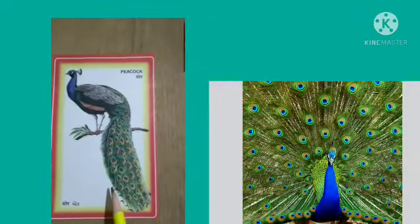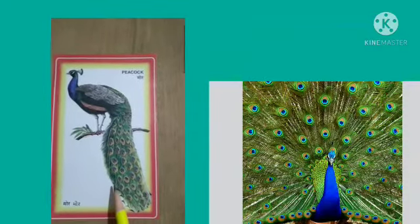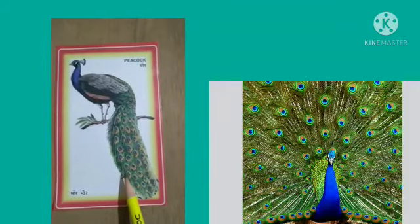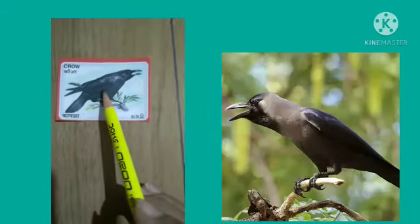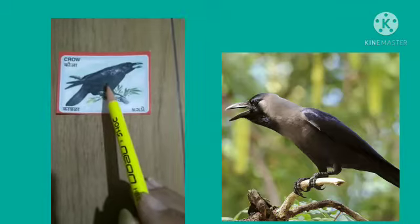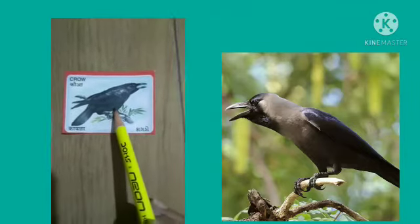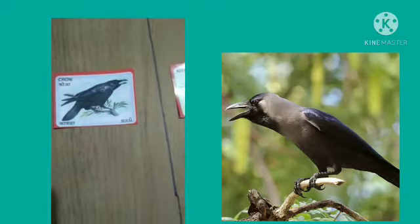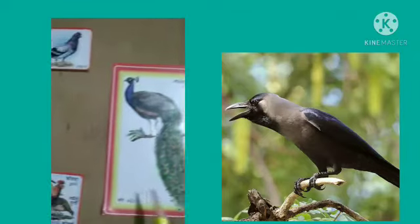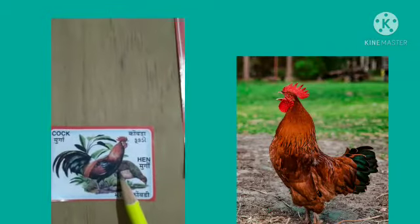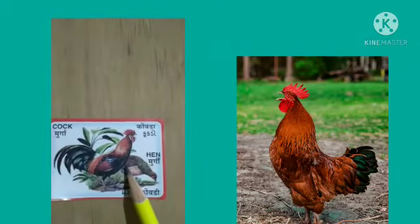Peacock — do you like peacock? P-E-A-C-O-C-K — Peacock is a farm bird. Crow — C-R-O-W — Crow is a farm bird. Cock — C-O-C-K — Cock is a farm bird.